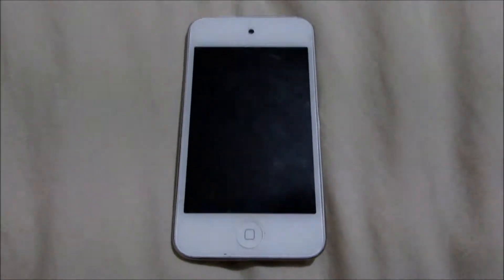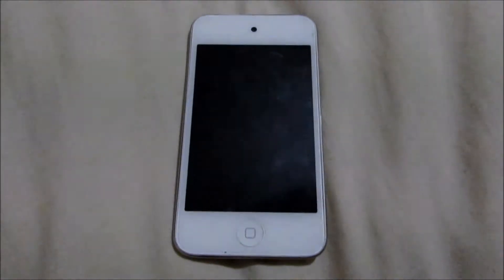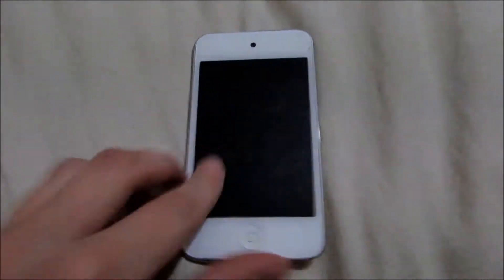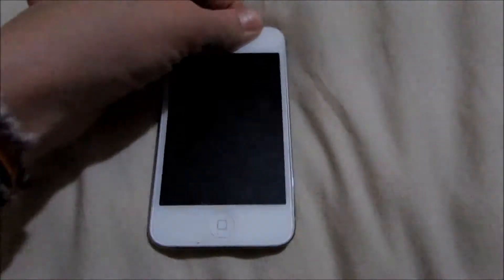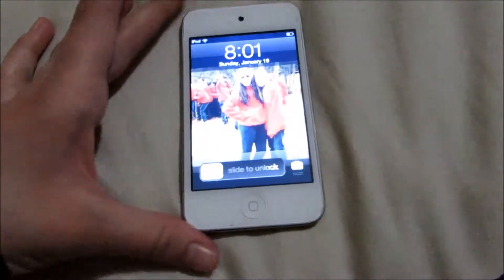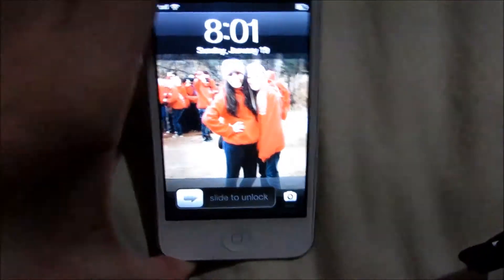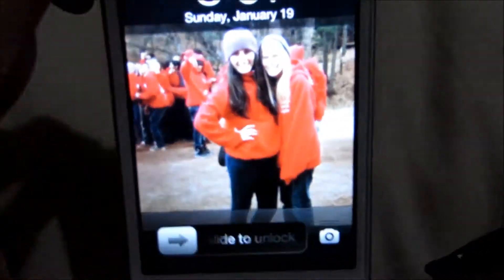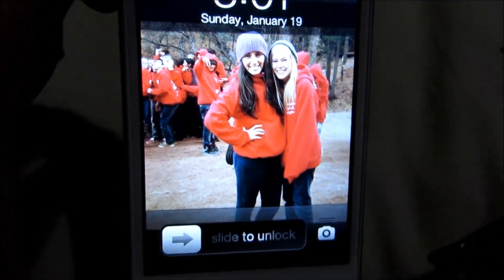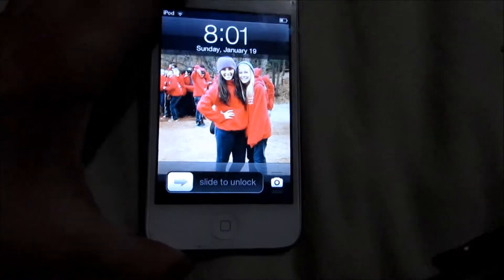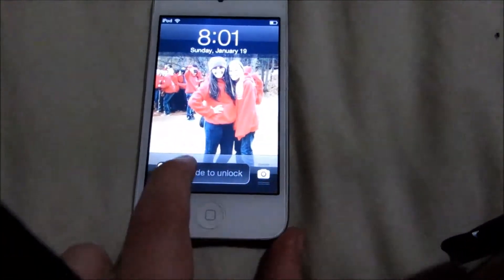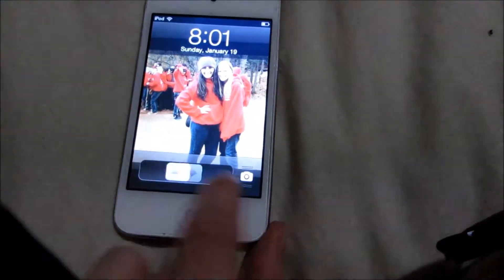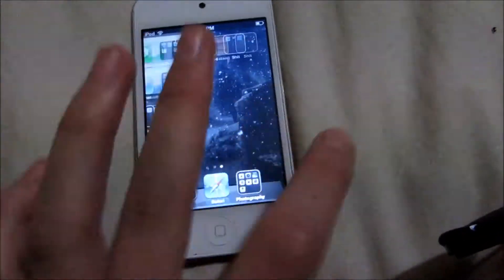So this is my iPod. It is just the white iPod 4th generation 8 gigabyte iPod. When you go to the lock screen, this is what you see. You see a picture of me and my friend on a school trip. And I don't have a password, so you just slide it to unlock it. You don't have to type any passwords in.